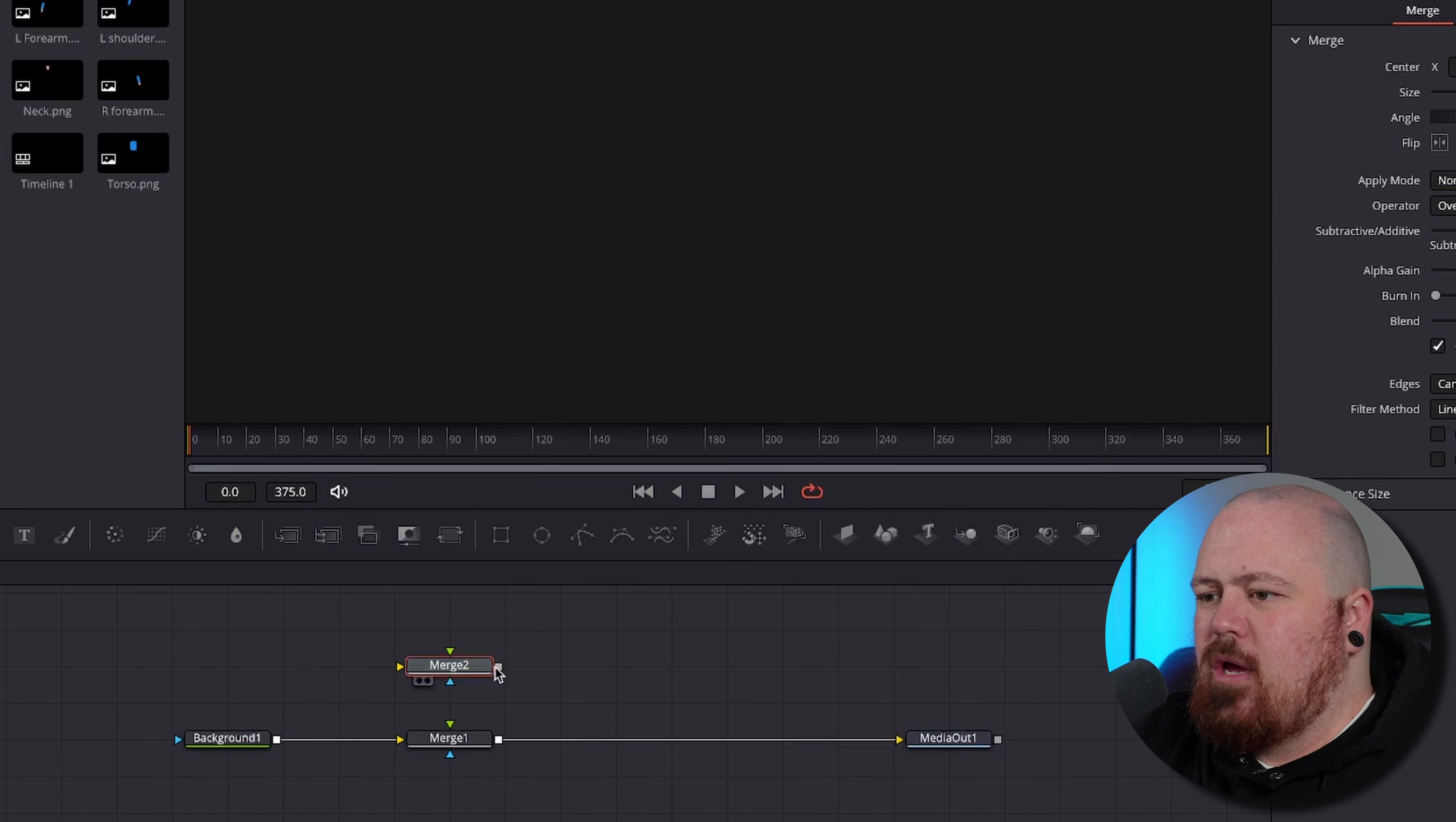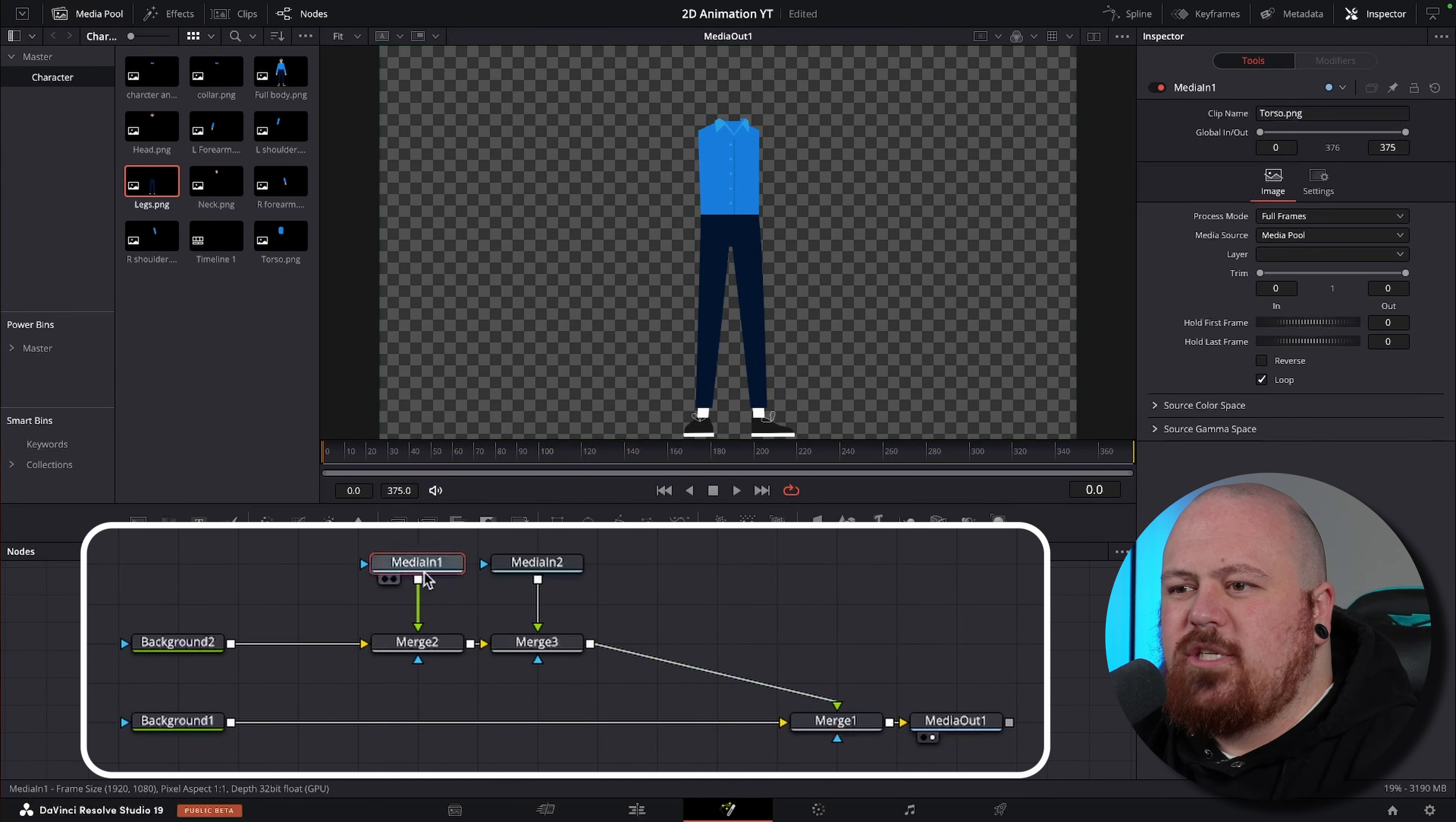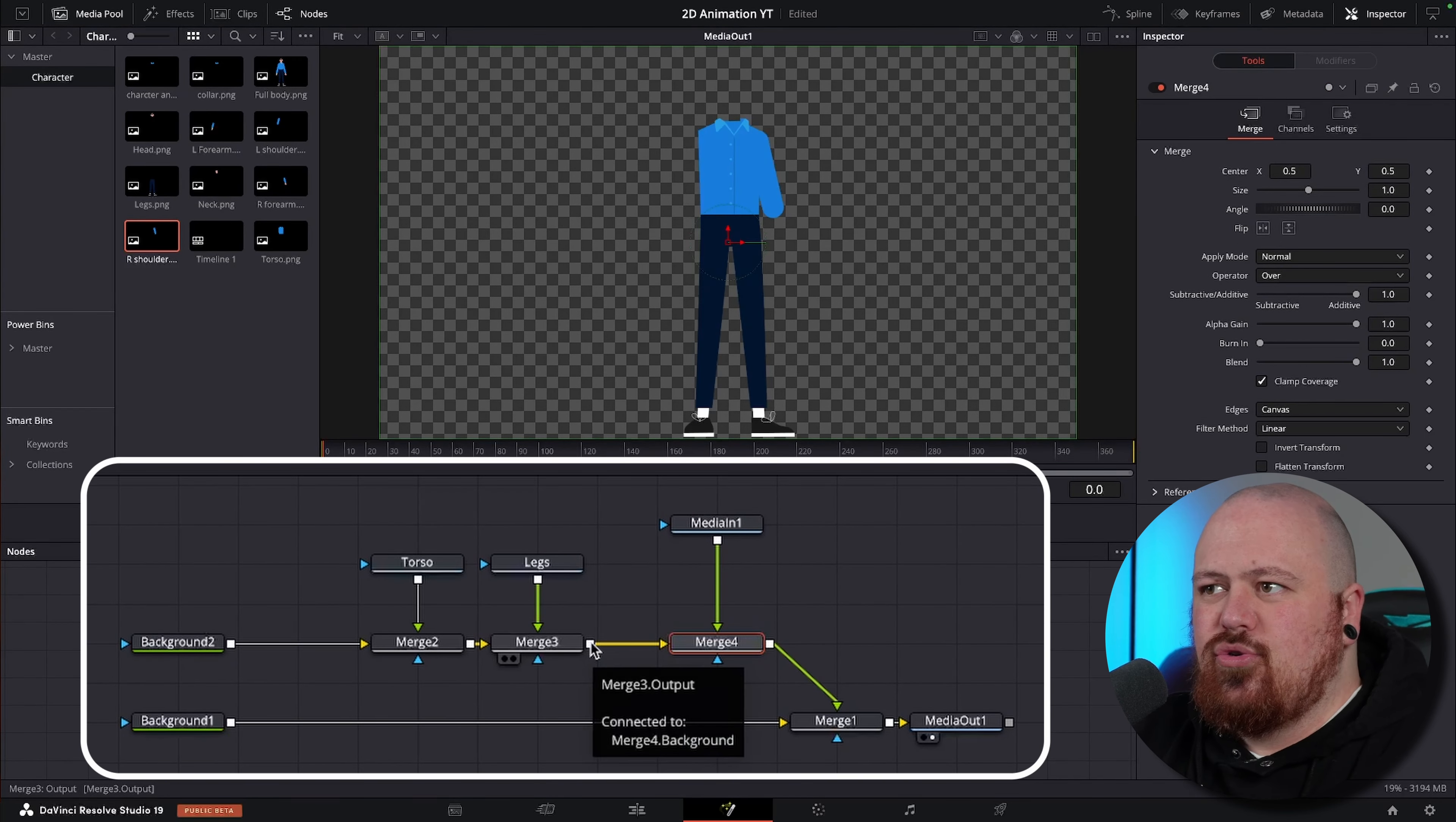So to start building this character, first we add a merge node and then on top of that we add another merge node. We plug that into here and then plug a background node with the alpha right down into that merge, and then we start dragging in all our pieces. So we're going to start with the torso, drag that in, and then the legs. Always make sure to name all these files, so we can press F2 to rename. Rename this first one torso and this next one legs.